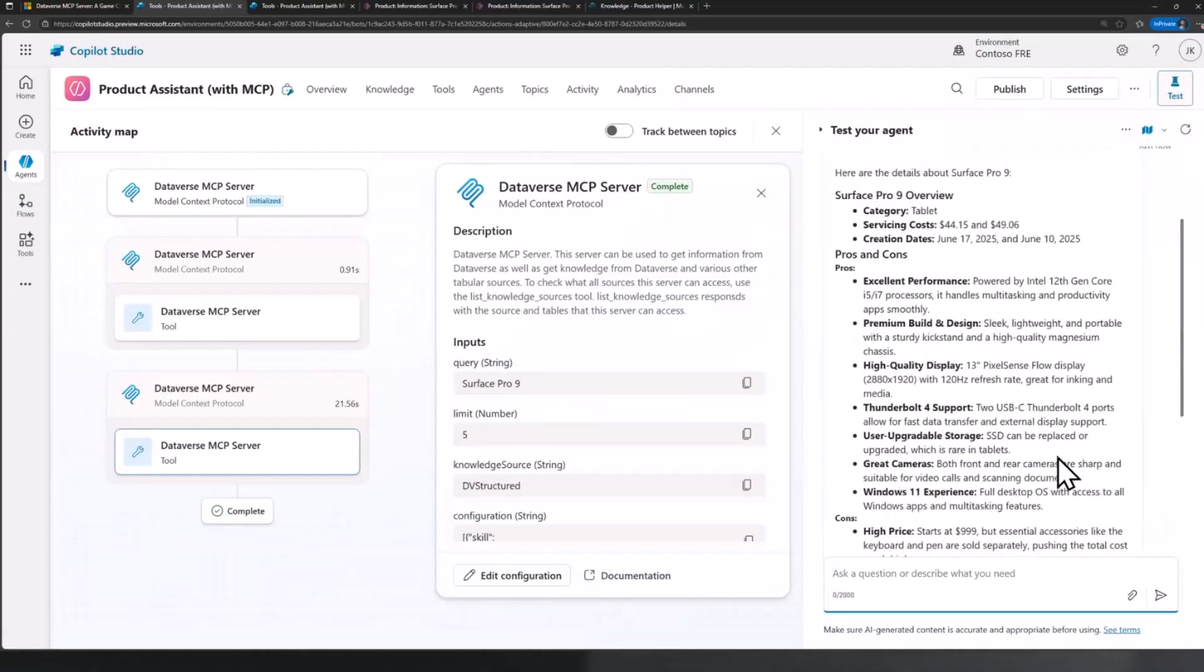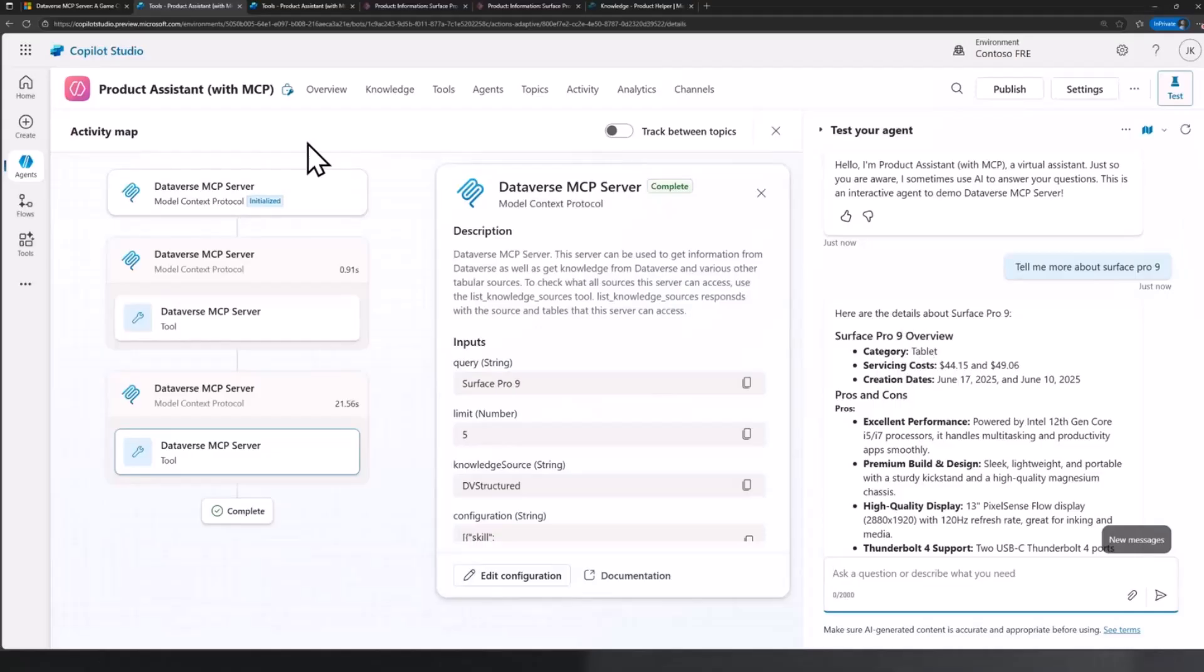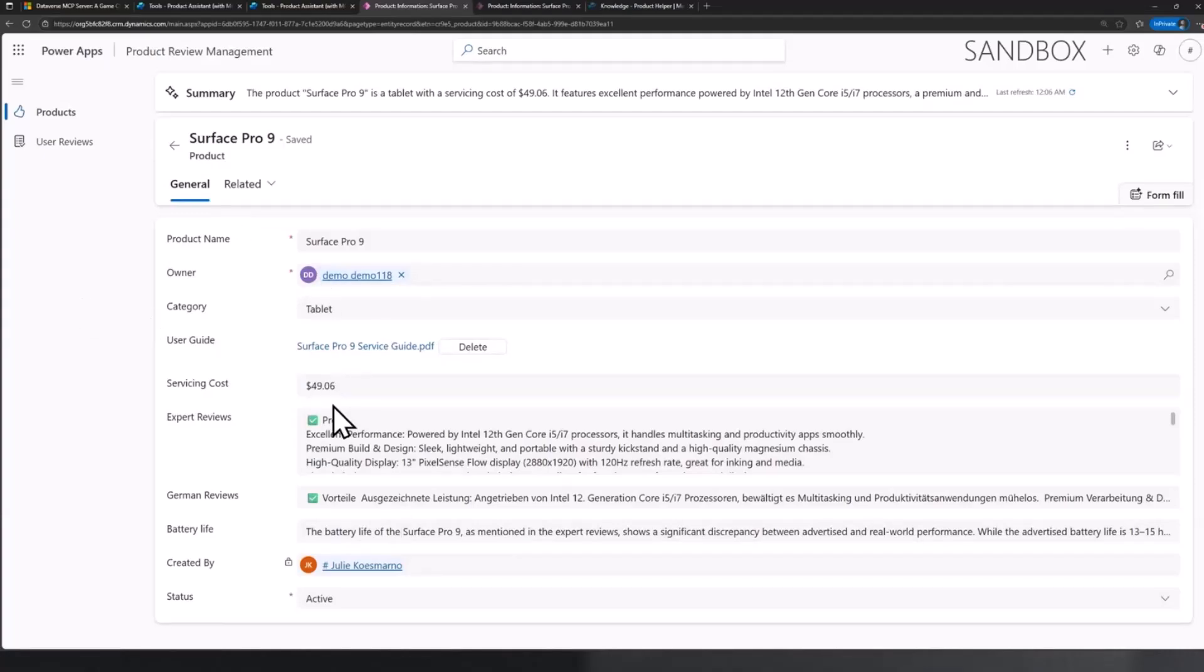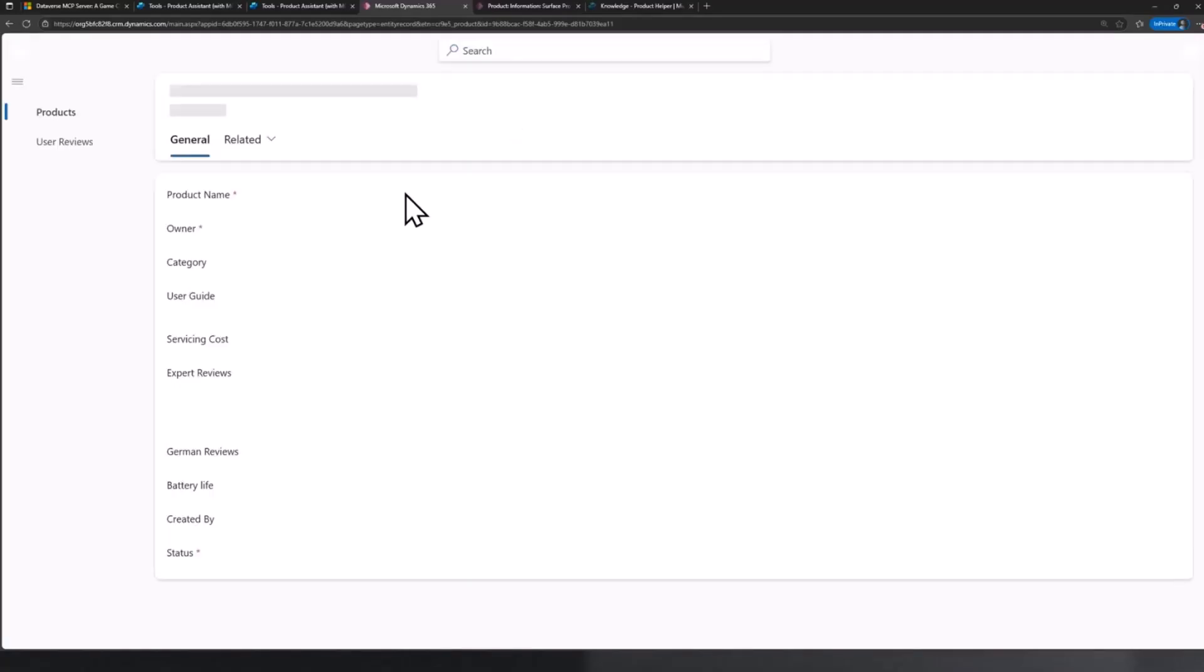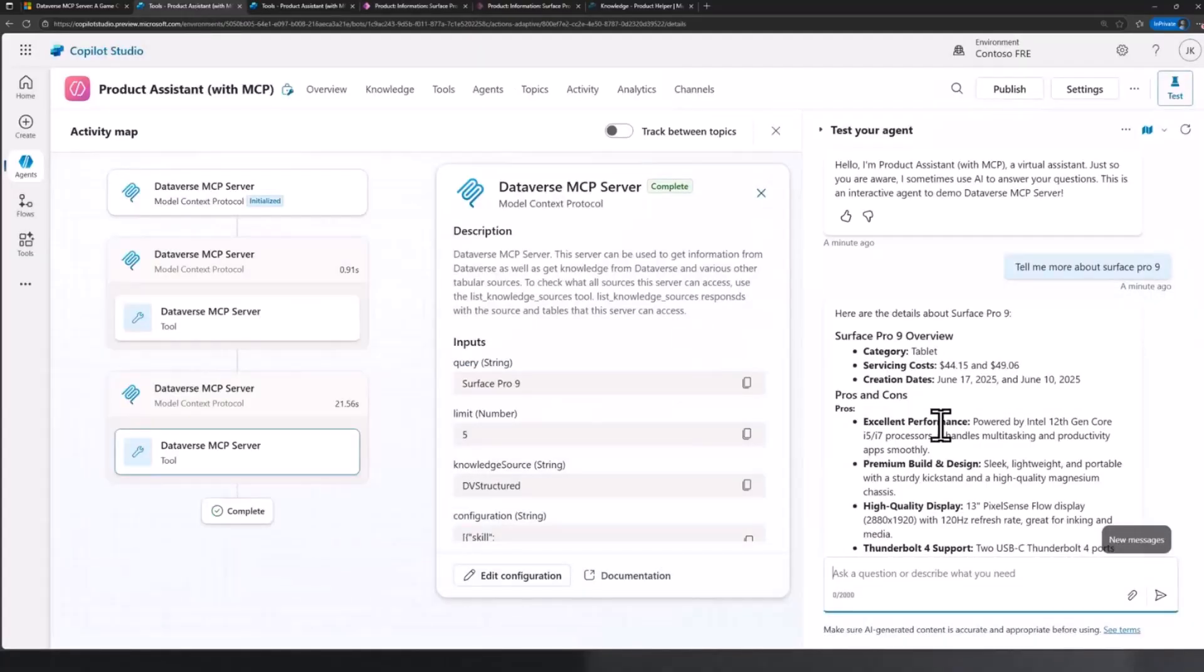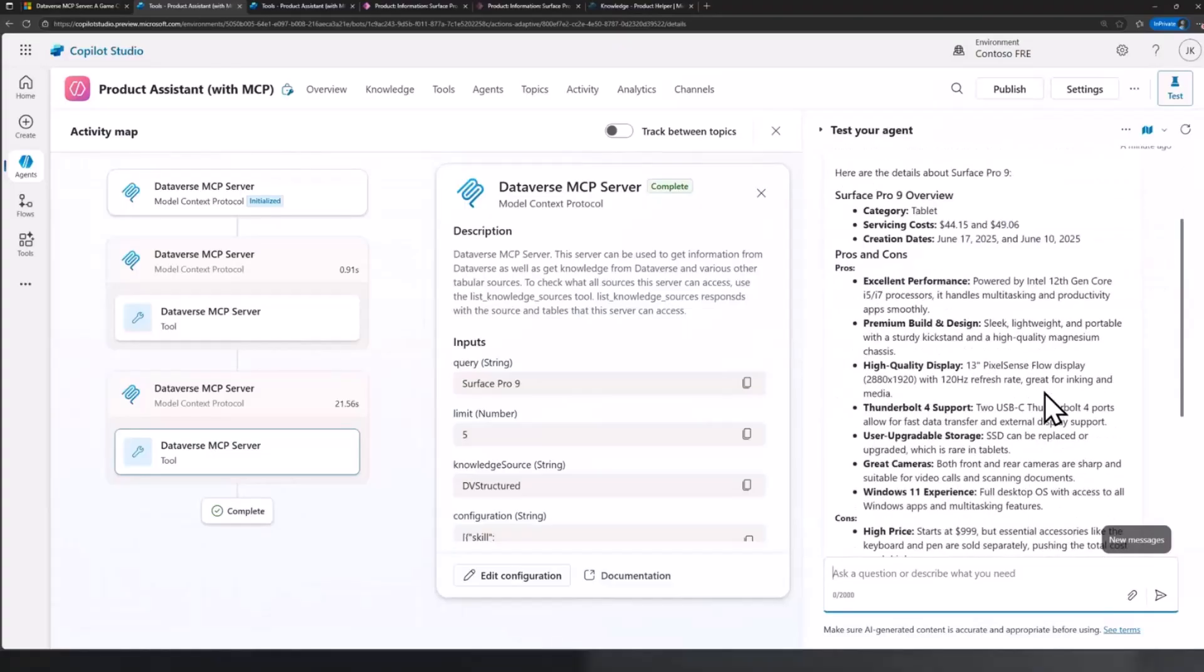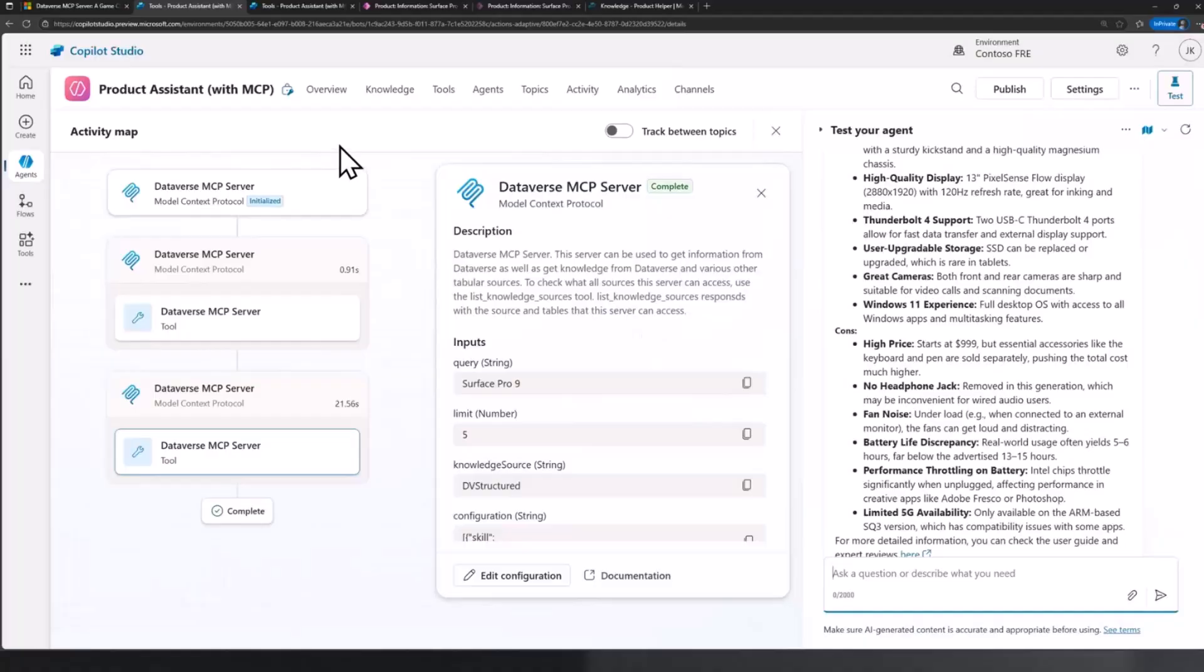It looks like it's getting back with some results. It summarizes the Service Pro 9 details, category tablet, and so on. All these details are actually stored in my Dataverse environment. I think the cost is $49.6 because I was applying some discounts. So this summarizes the pros and cons.